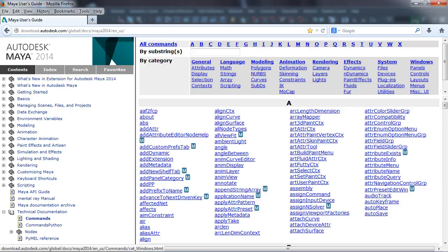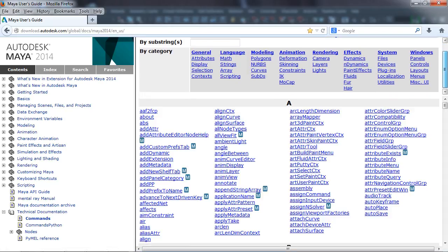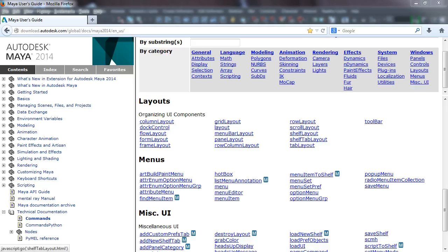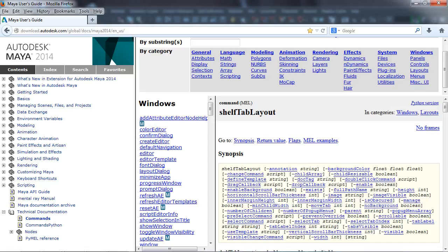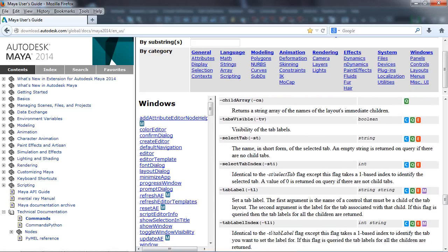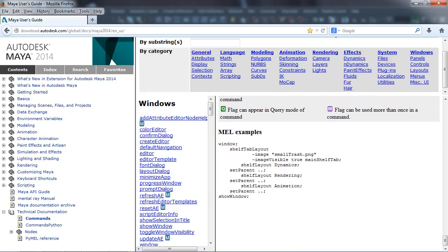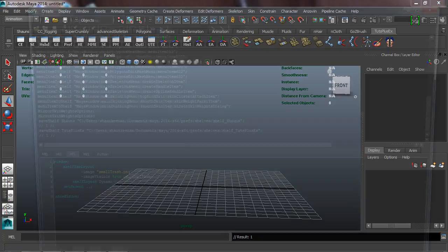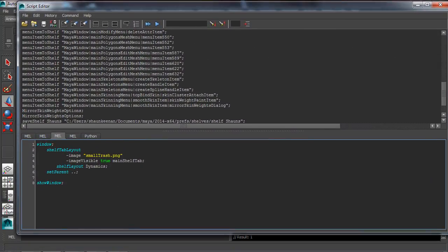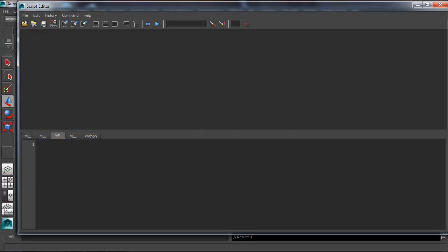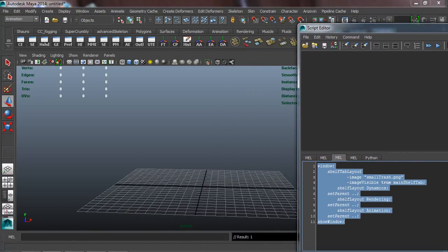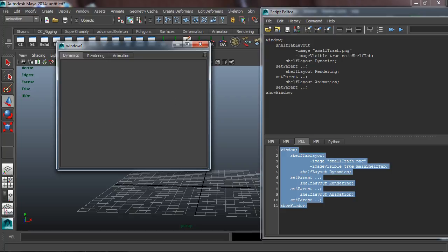Now that I've clicked on Shelf Tab Layout in the documentation, I'll scroll down to the bottom where there's an example of the shelf bar layout commands. I'll highlight that, hit Control+C to copy it, then open the Script Editor. I'll clear whatever's already in there, paste with Control+V, then hit Control+A to highlight it all and run the code. You can see we get a basic window, though it has no title yet so it comes up as 'window1'.